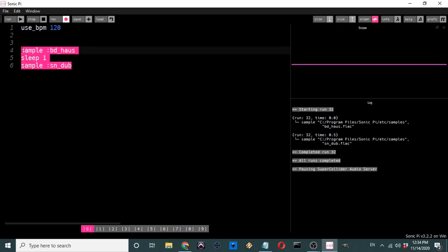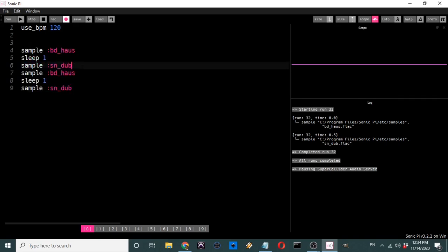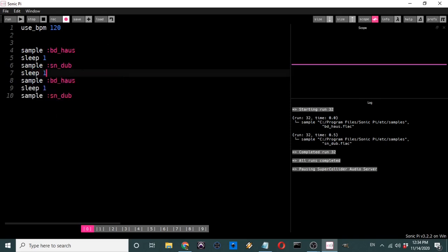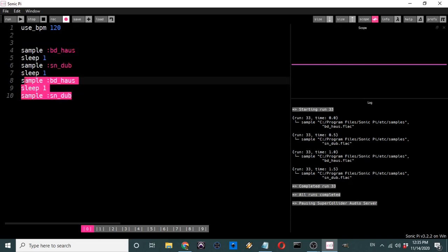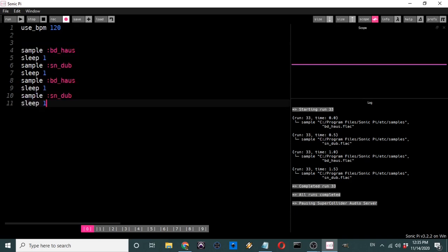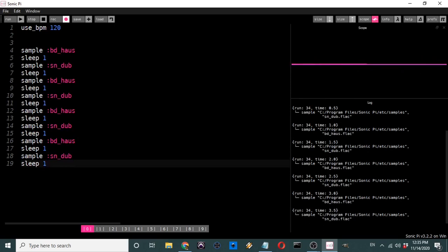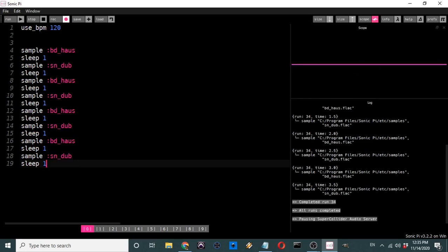So it samples the bass drum, sleeps for one beat, then samples the snare drum. What if I copy and paste this block and add one more sleep, so it alternates between the two? It'll be: sample bd_house, sleep 1, sample sn_dub, sleep 1, sample bd_house, sleep 1, sample sn_dub — and you get a basic alternating kick-snare pattern. That's essentially a standard disco beat.